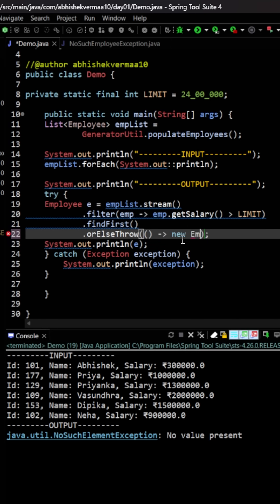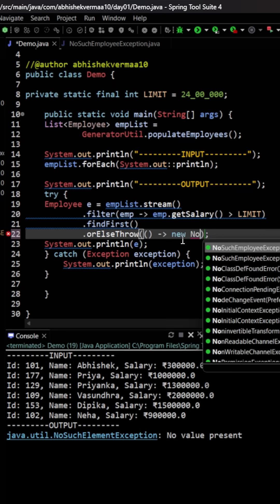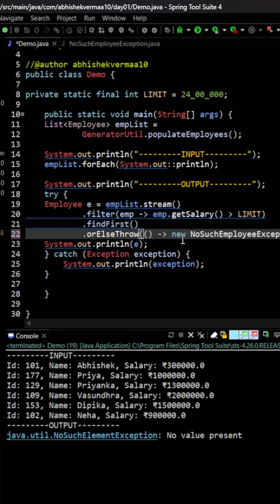So here what we can do is we can return that kind of exception. So let me just say NoSuchEmployeeException. This is how it is going to look like.